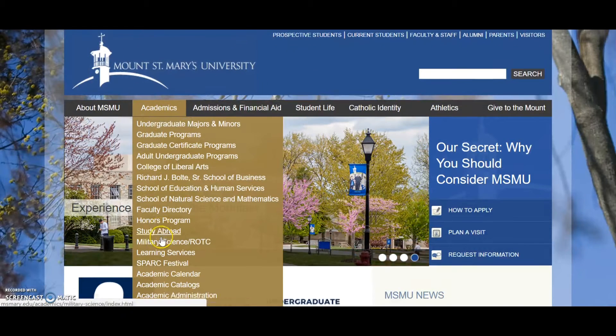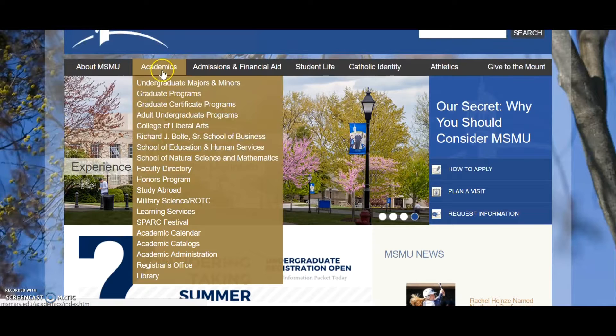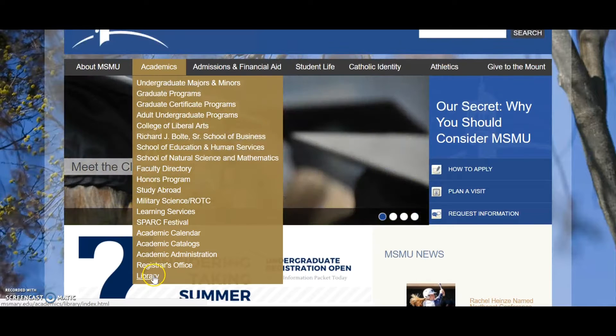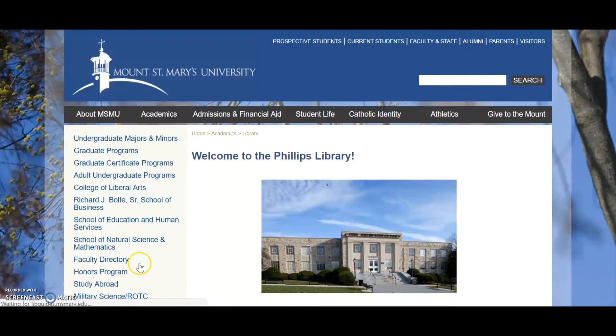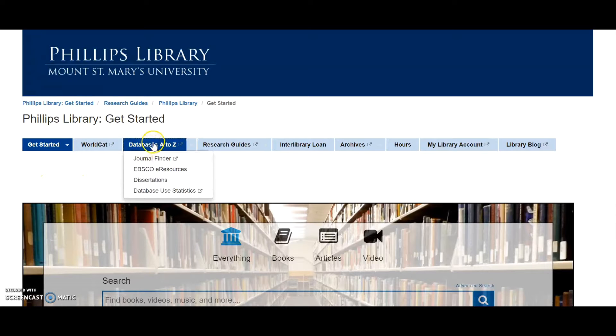Click Academics and scroll down to Library. This takes you to the Philips Library's landing page. Click Databases A to Z.